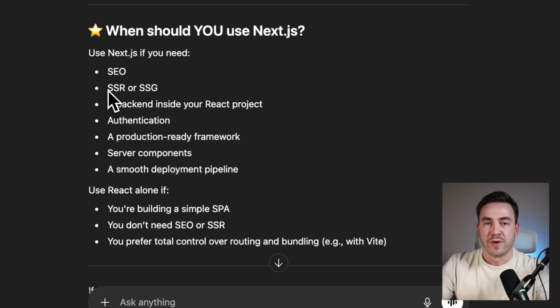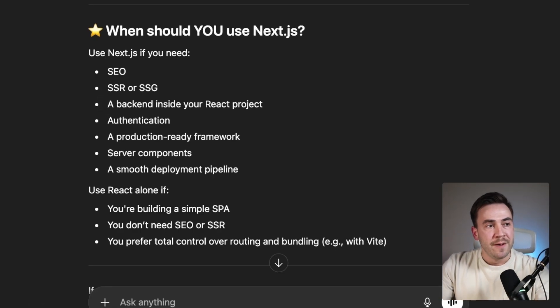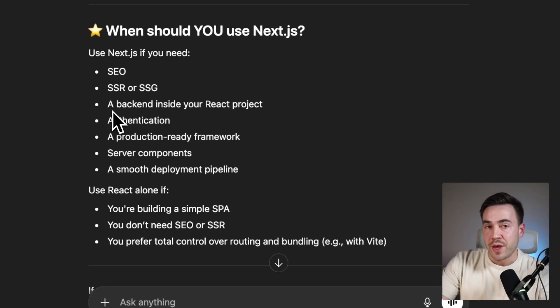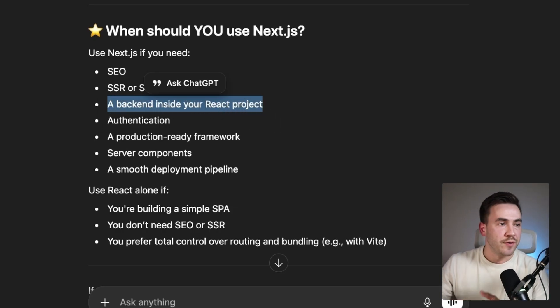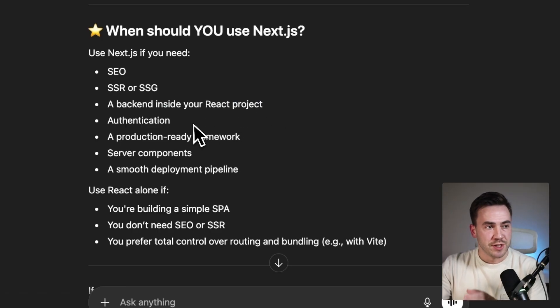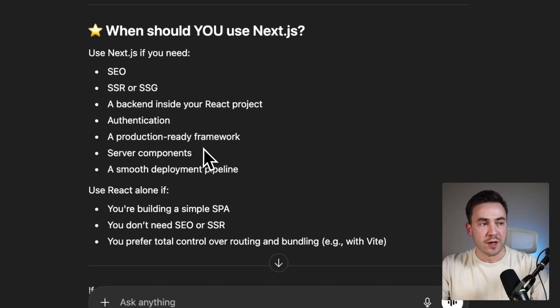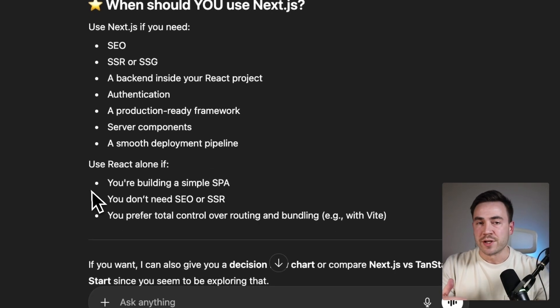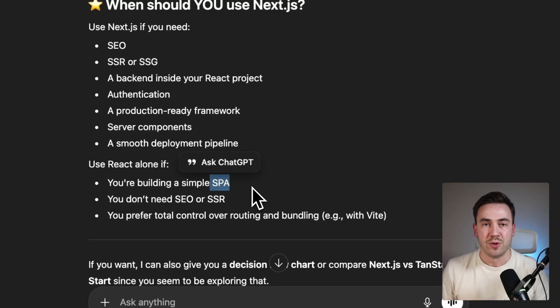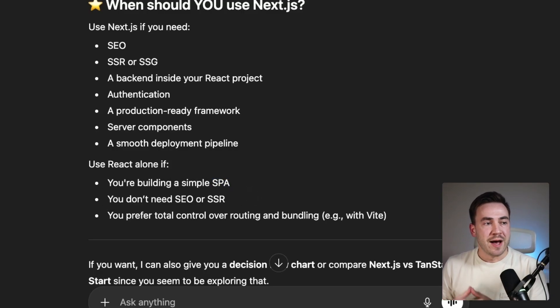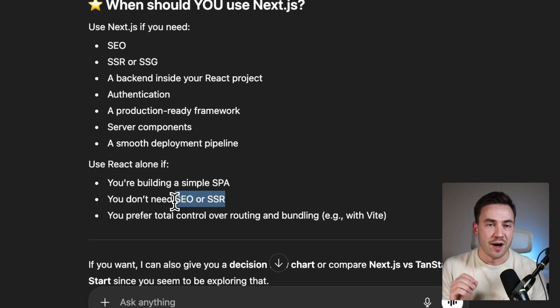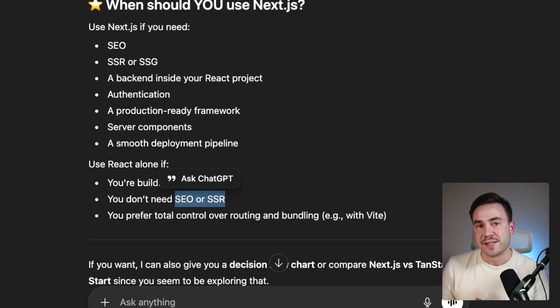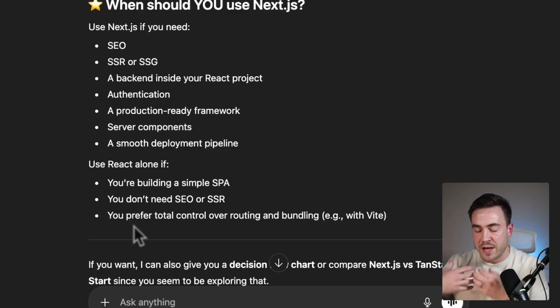We also have static site generation — useful if you're writing blogs and want to render files on their own. If you want to create your backend within your React application without spinning up your own server, that's also very nice for authentication. On the other hand, if SEO and SSR don't matter to you — like for an internal dashboard — you might be fine with just React.